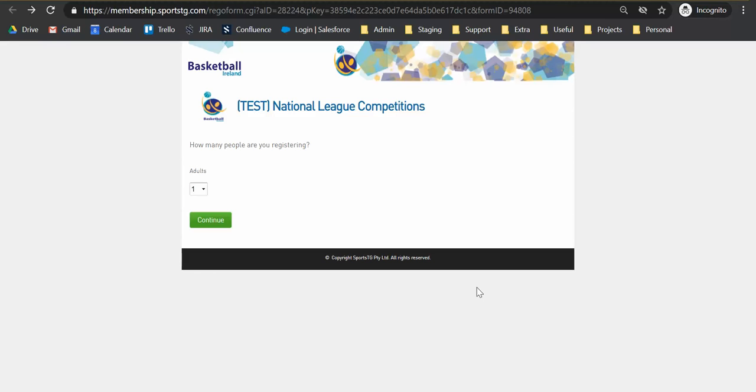So hopefully you will have received a license application form either from the Basketball Ireland website or directly from your club or from someone at Basketball Ireland. The registration forms or the application forms will look very similar to the registration forms you would have already completed for your club registration for the year.